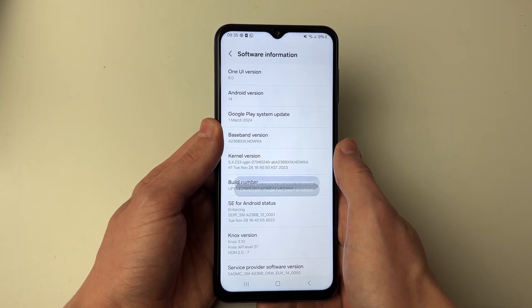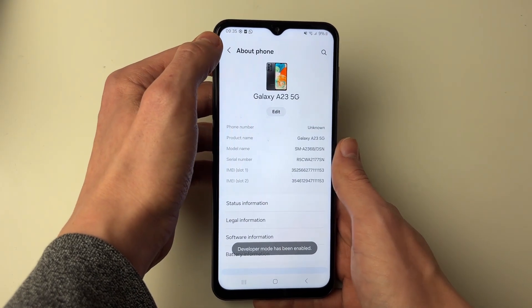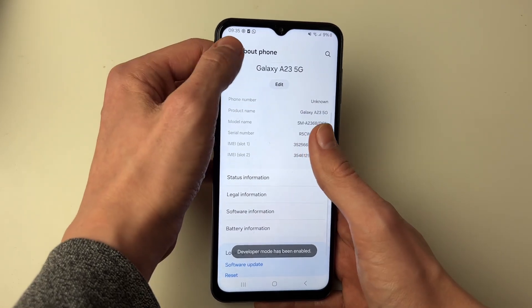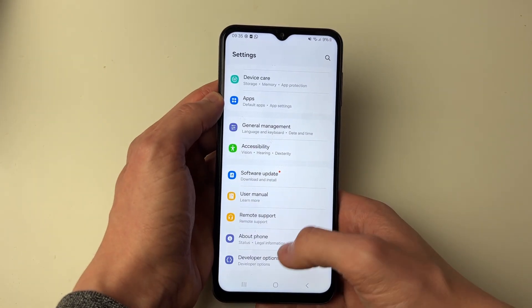Enter your PIN and we've now enabled it. Press back and you'll see developer options at the bottom of the main settings just here.